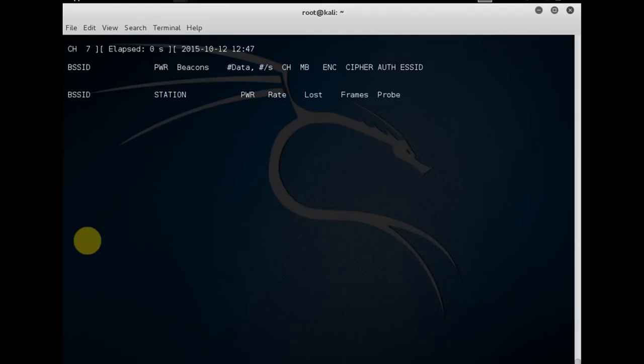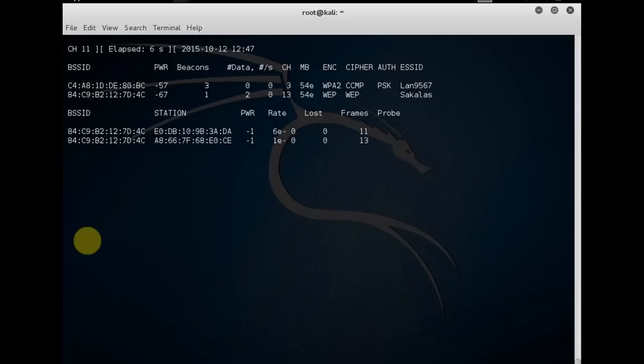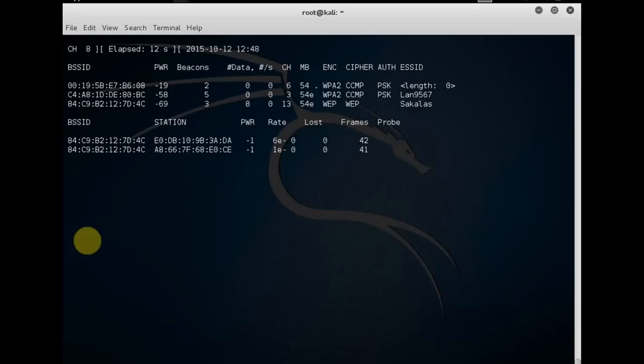As you can observe here on the top left corner, it's probing through all the possible channels. It's not going to stop at the first channel, it's going to find every possible access point around us.